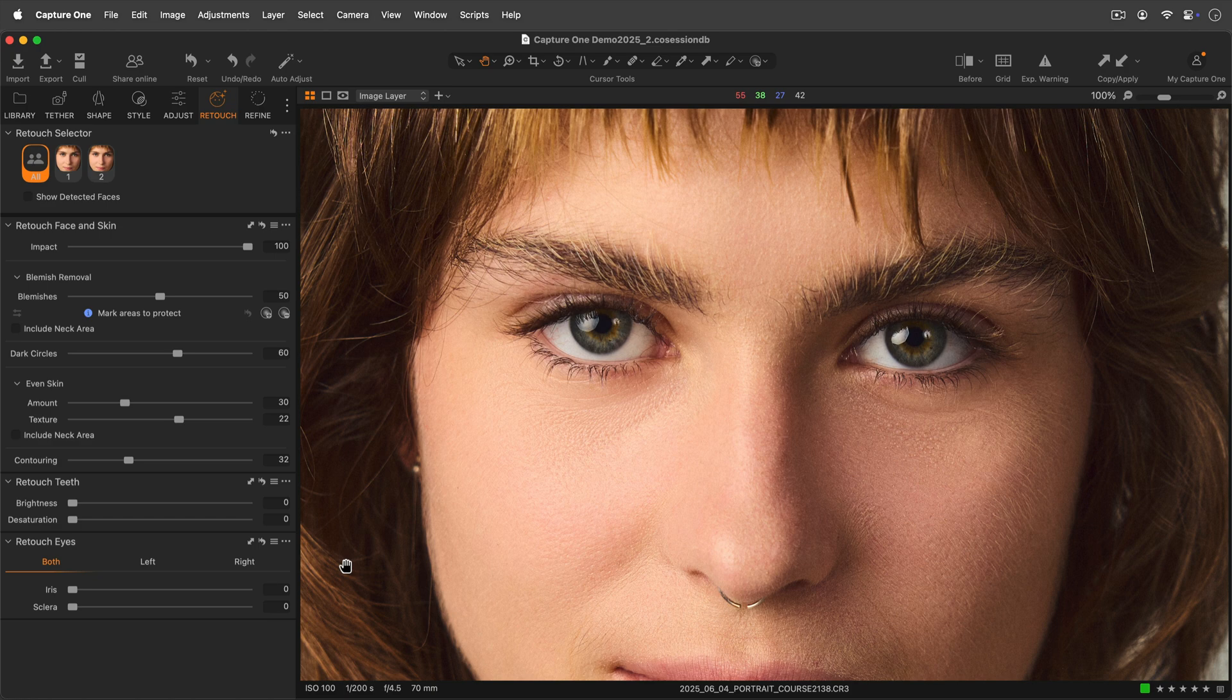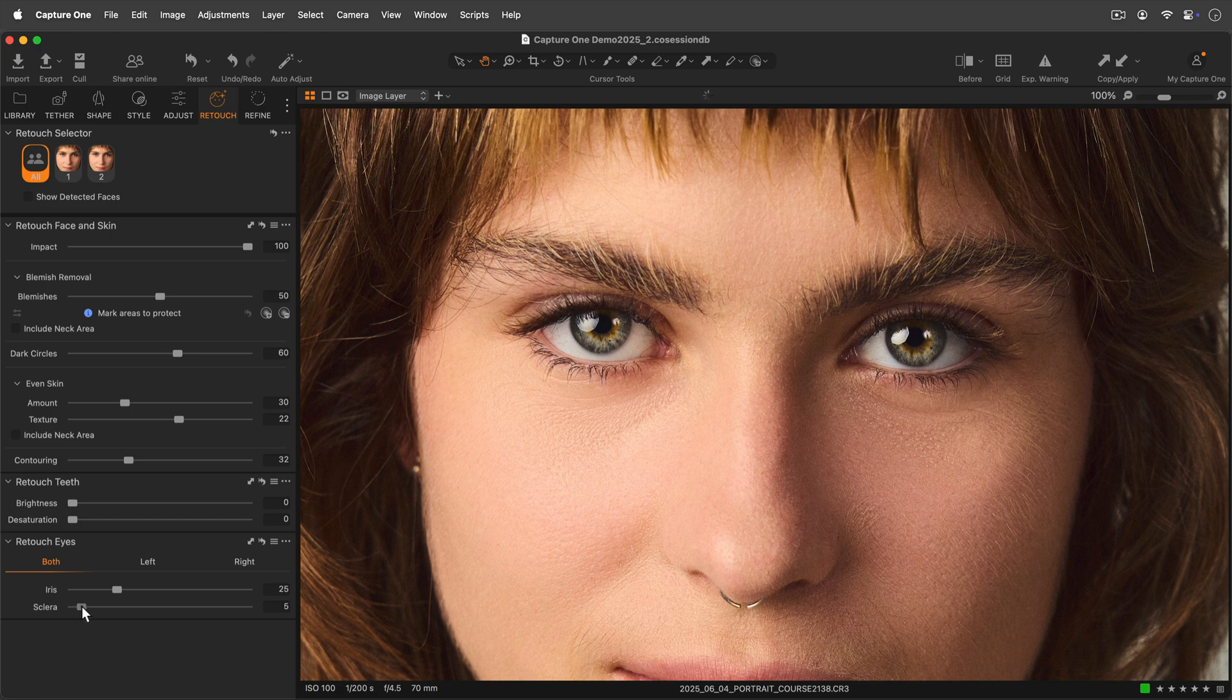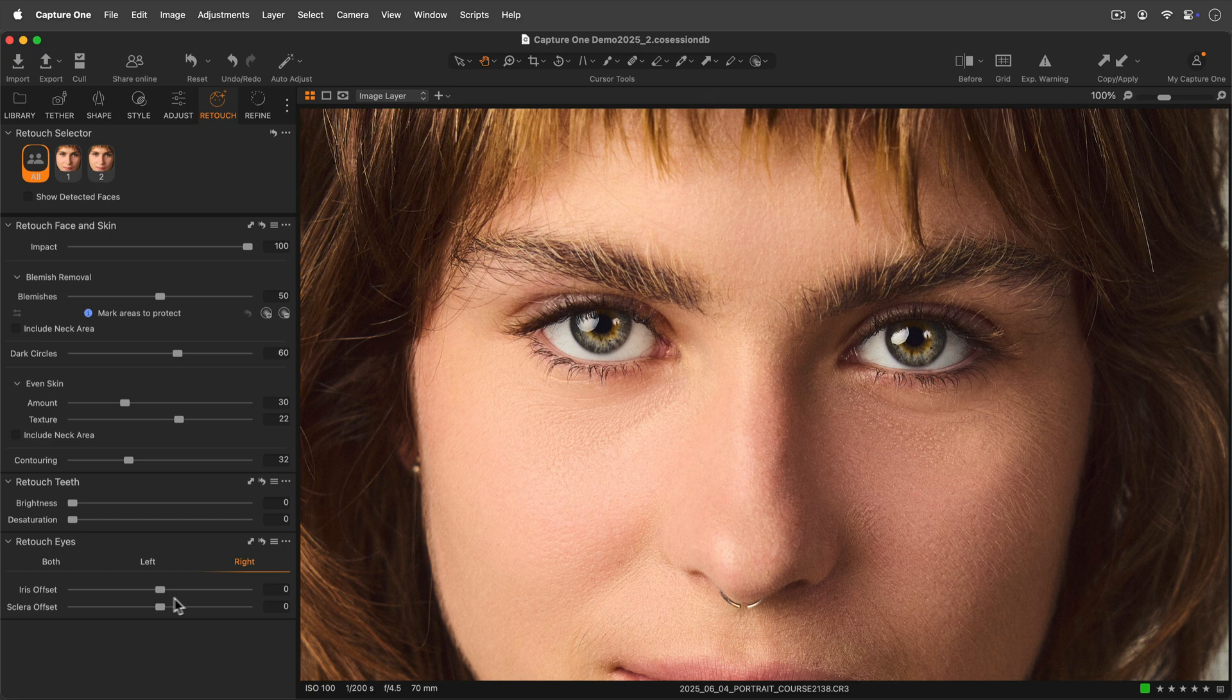Retouch eyes will brighten and add detail to the iris and desaturate and brighten the sclera. The left and right tabs allow individual control of each eye if the result needs to be balanced.